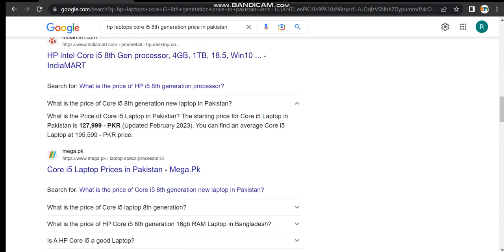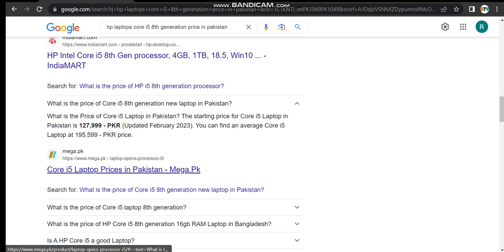And what's the price of Core i5 laptop in Pakistan? The starting price of Core i5 laptop in Pakistan is one lakh 28,000, but dated in February 2023. You can find the average of Core i5 laptops at almost two lakh.